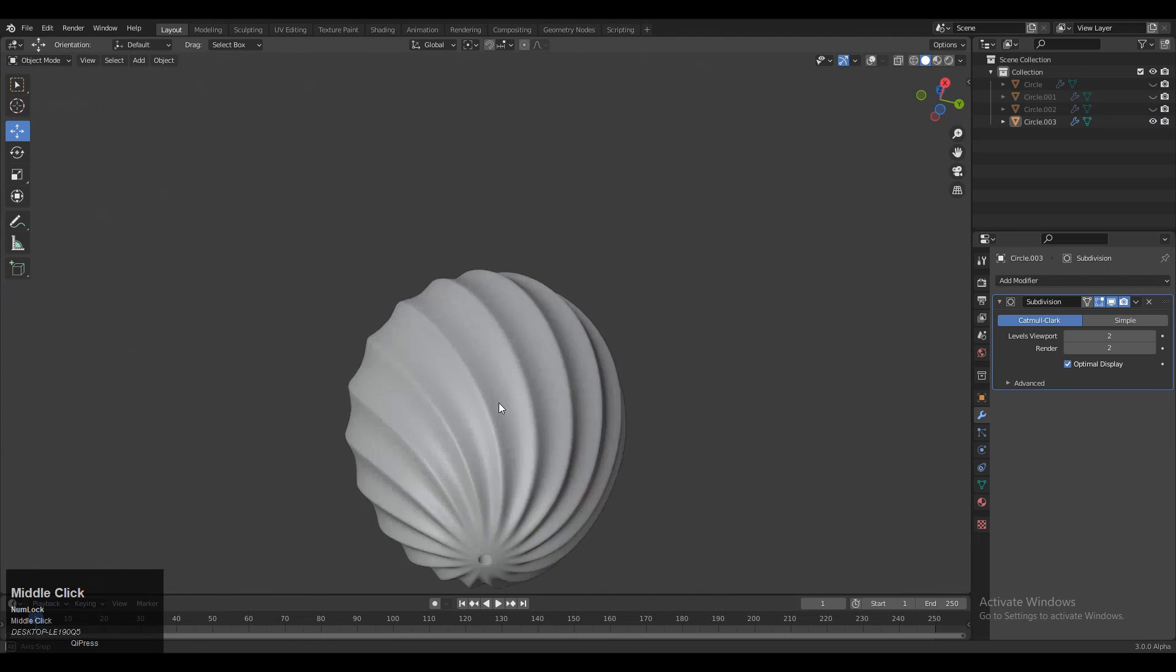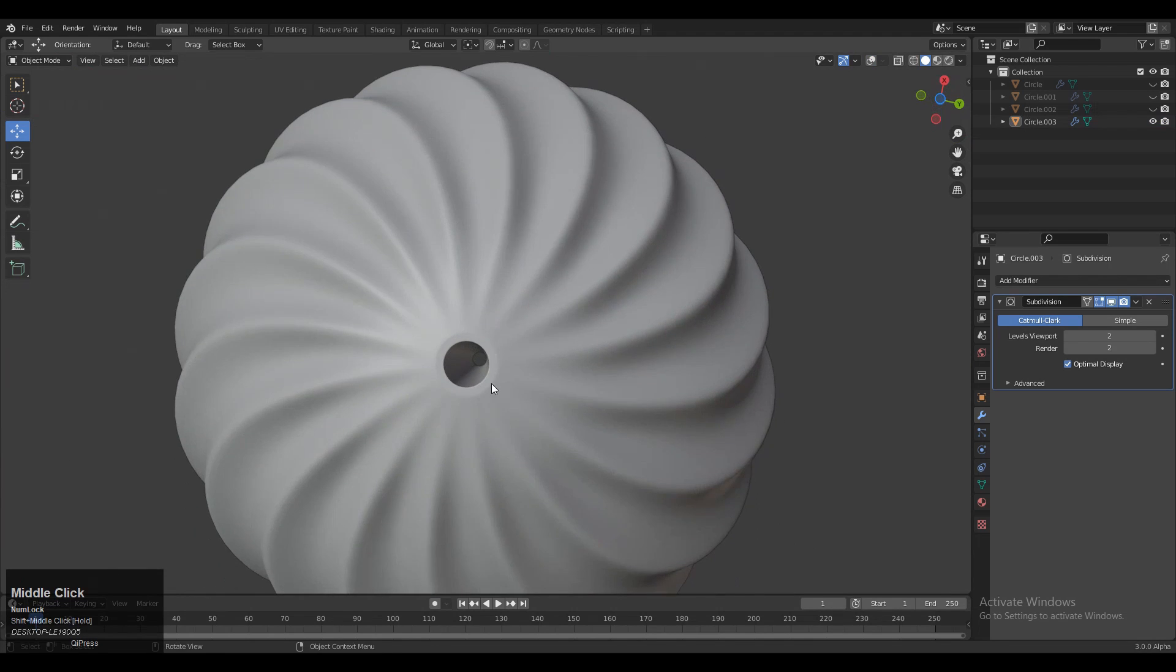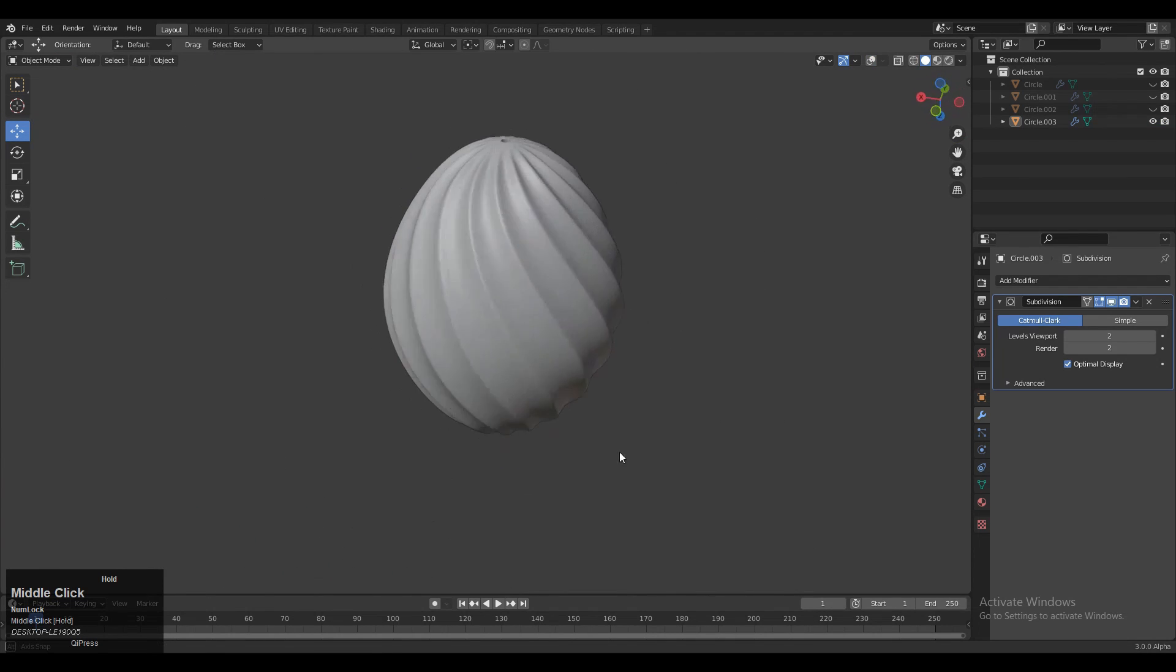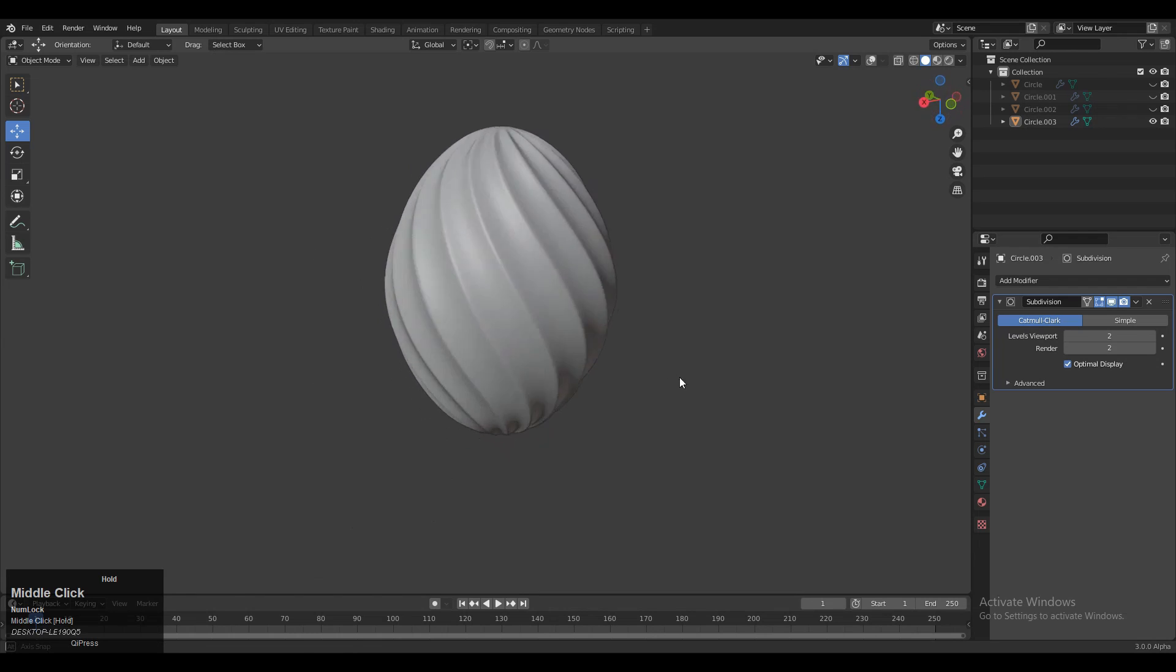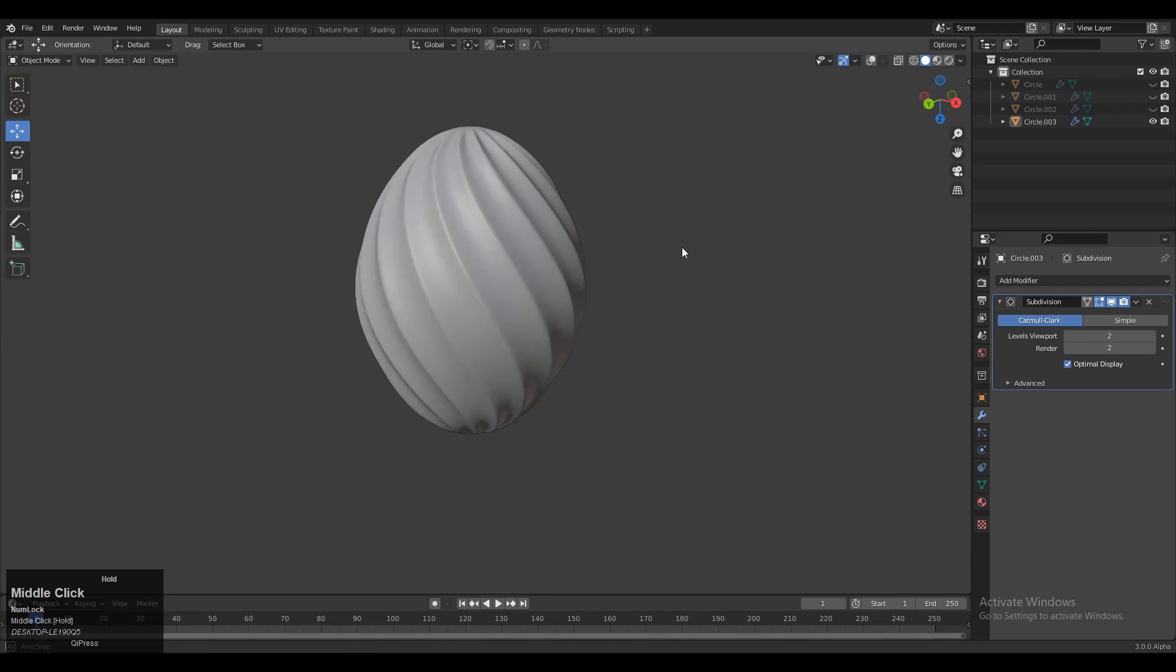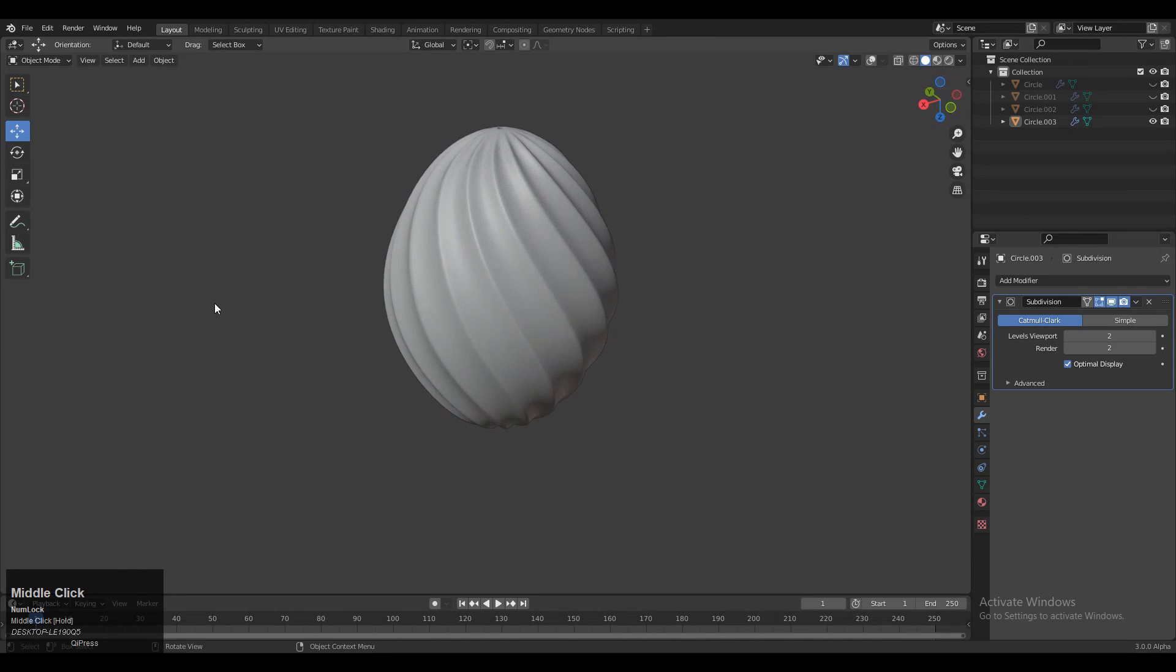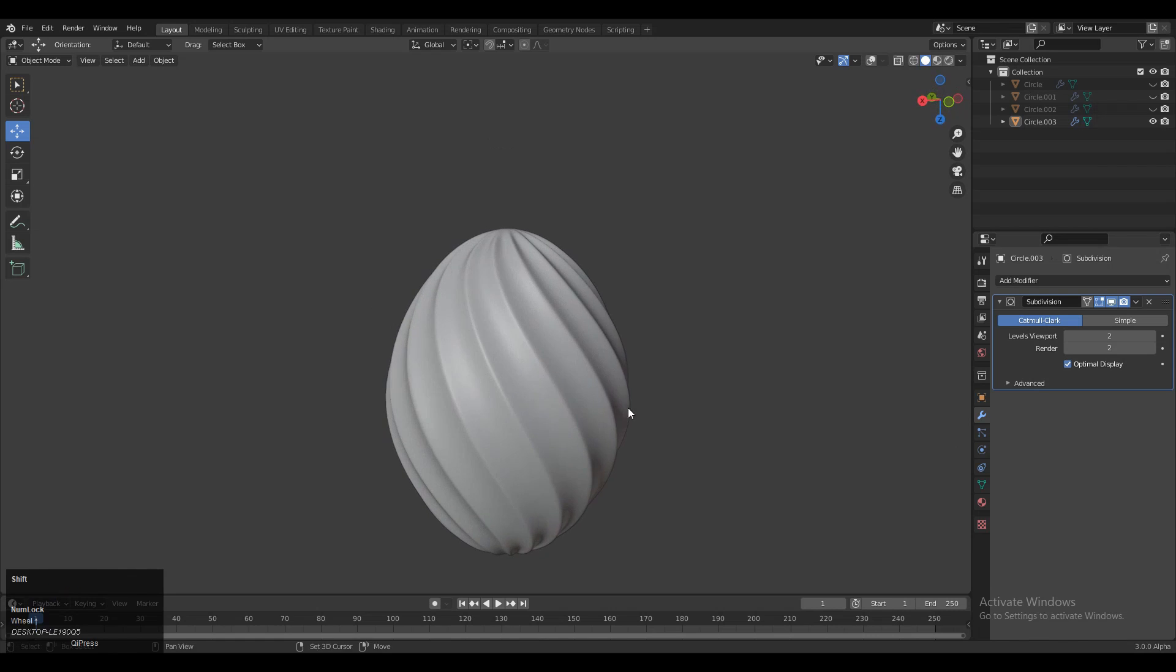It looks decent and you can see we've created that decorative design. Thanks for watching. If you liked this tutorial, hit that like button and subscribe to our YouTube channel. Bye bye, see you in the next video, take care.